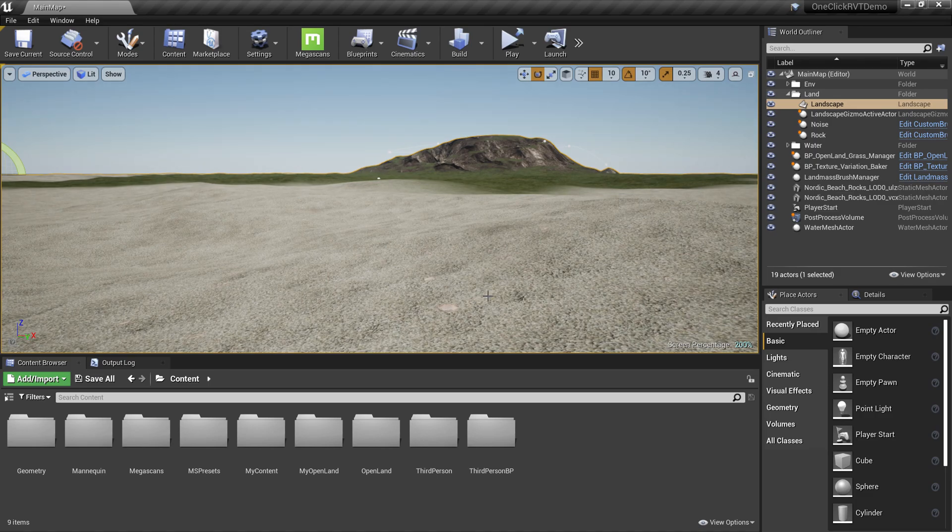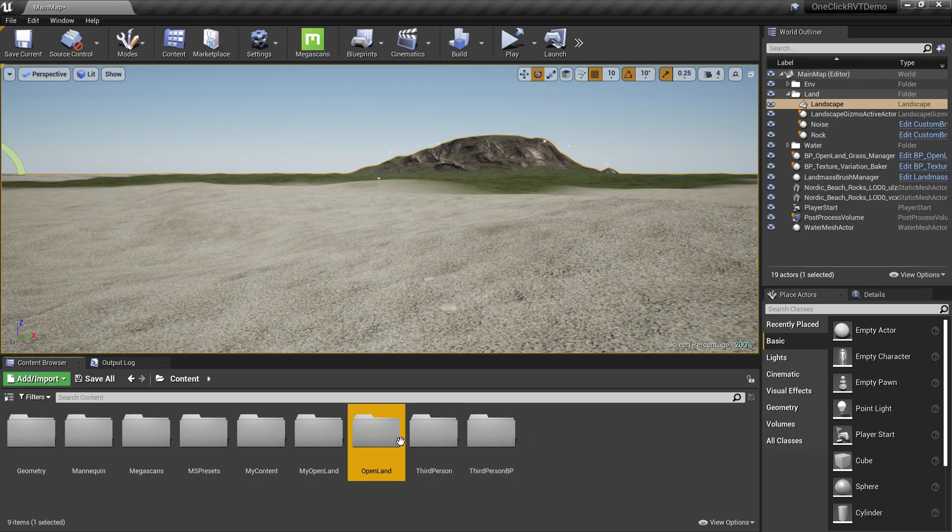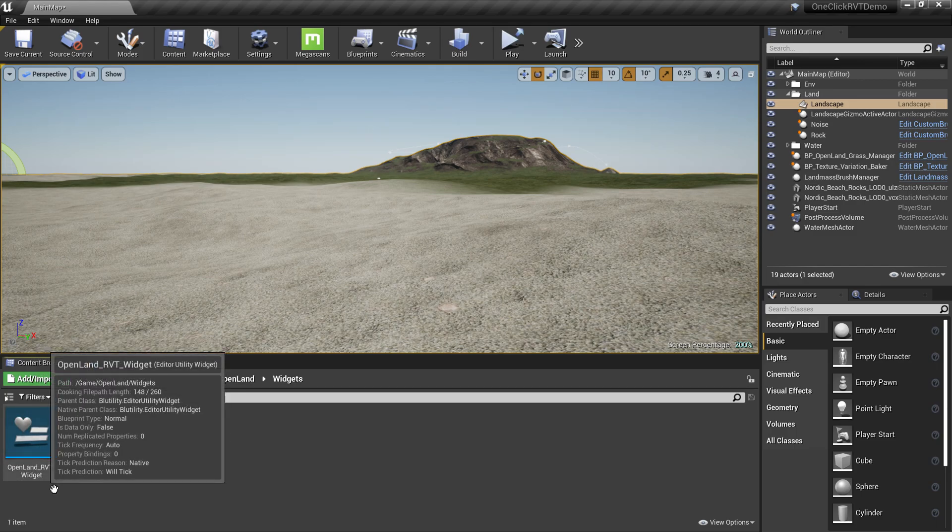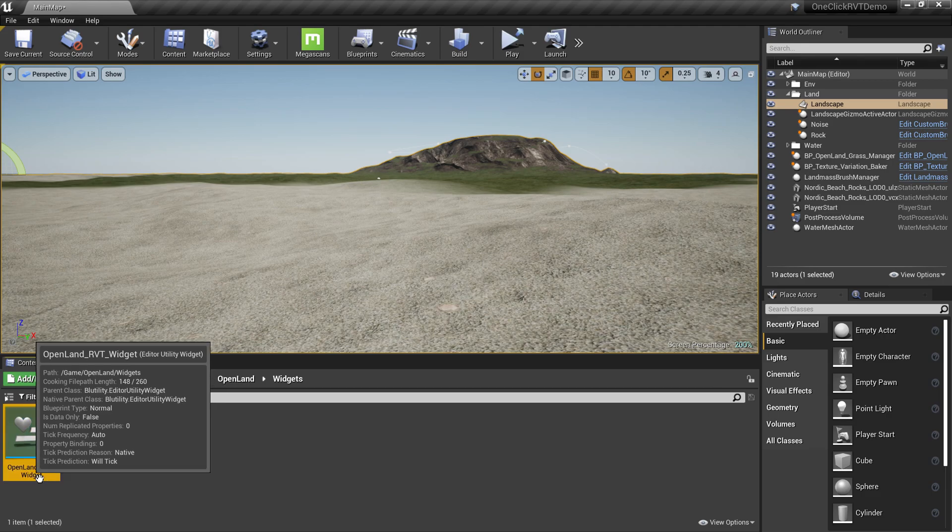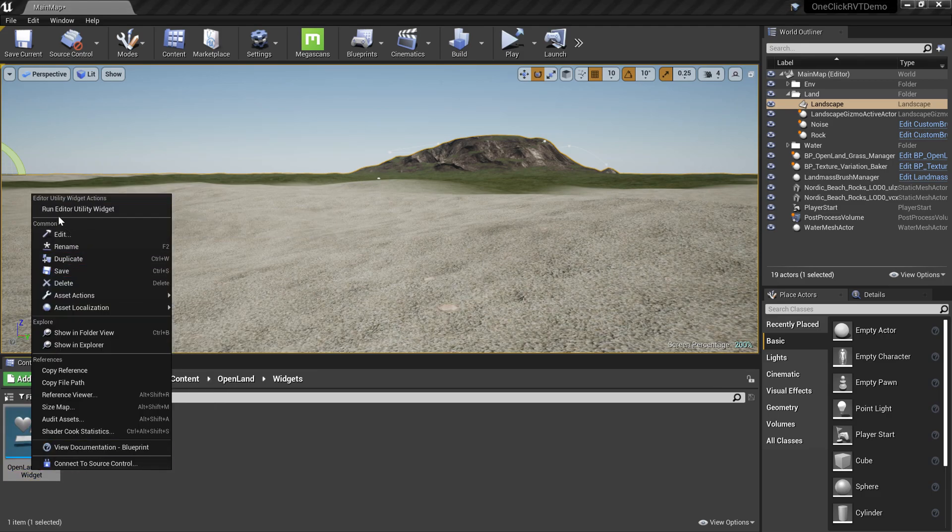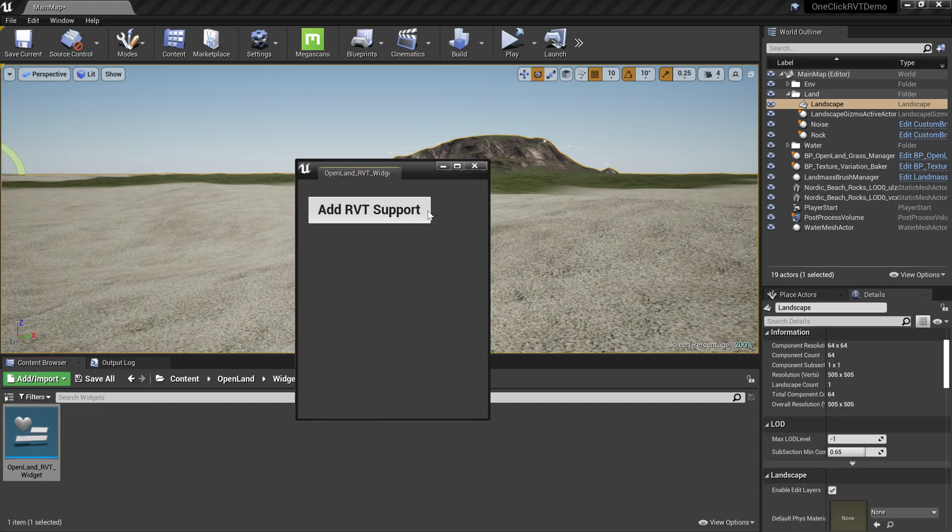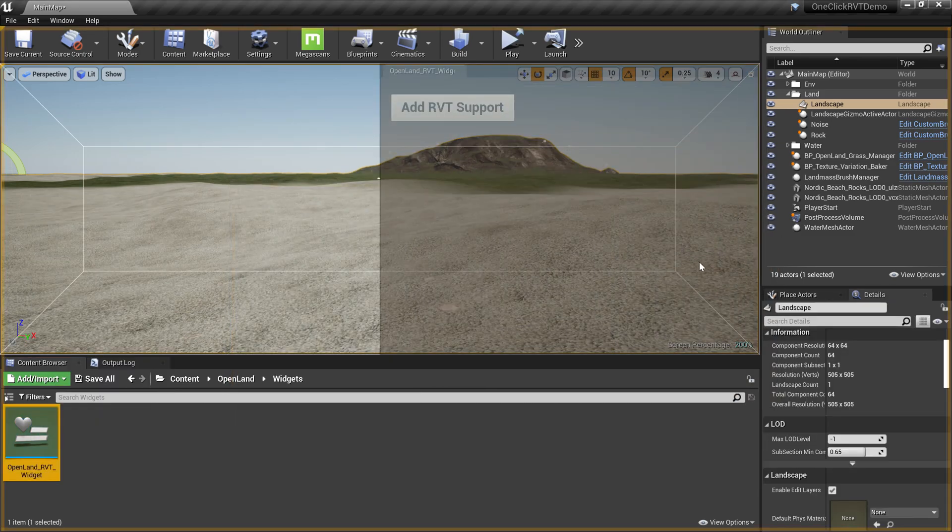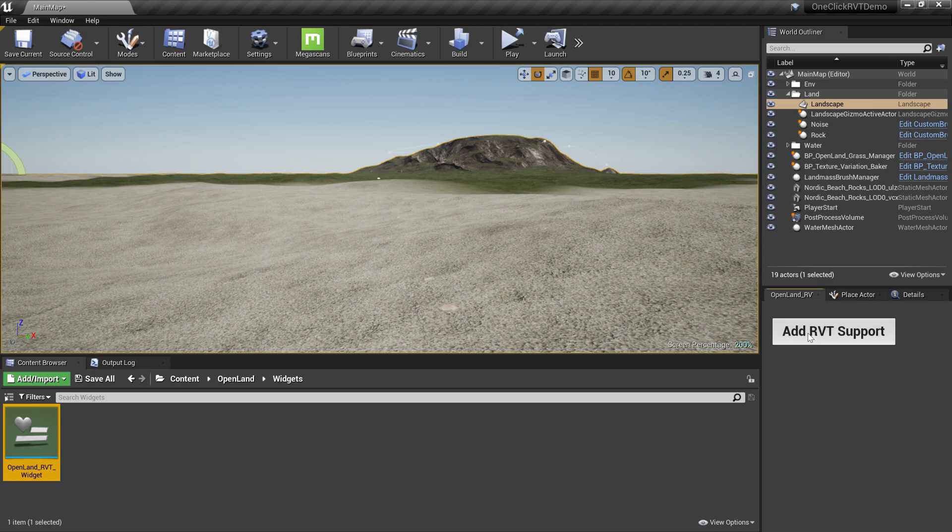Now you need the Open Land RVT Editor Widget. You can get this by going into the Content directory, Open Land Widgets. We have the widget here: Open Land RVT Widget. Right-click on that and select the first menu, Run Editor Utility Widget. Then you have a window like this.